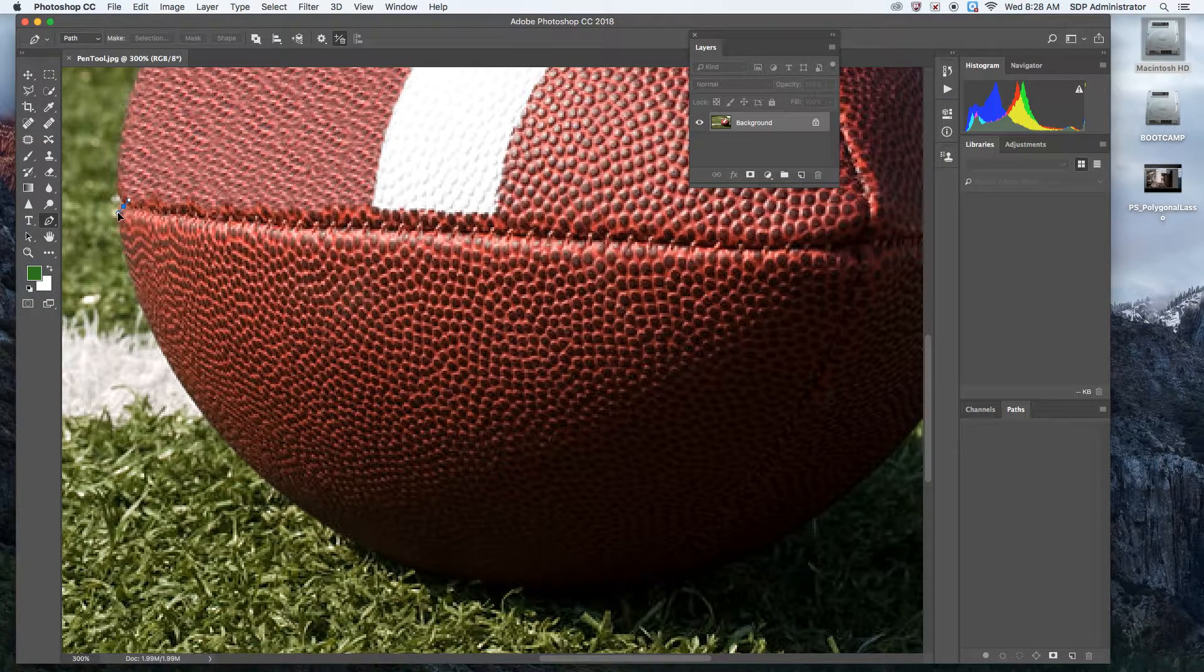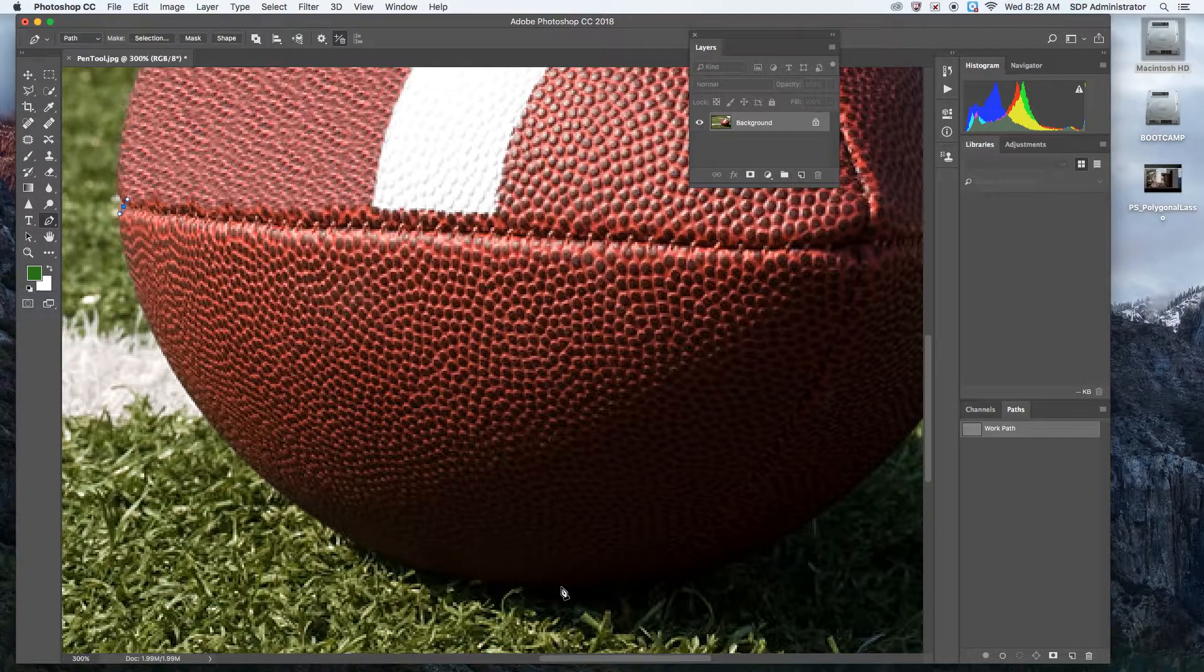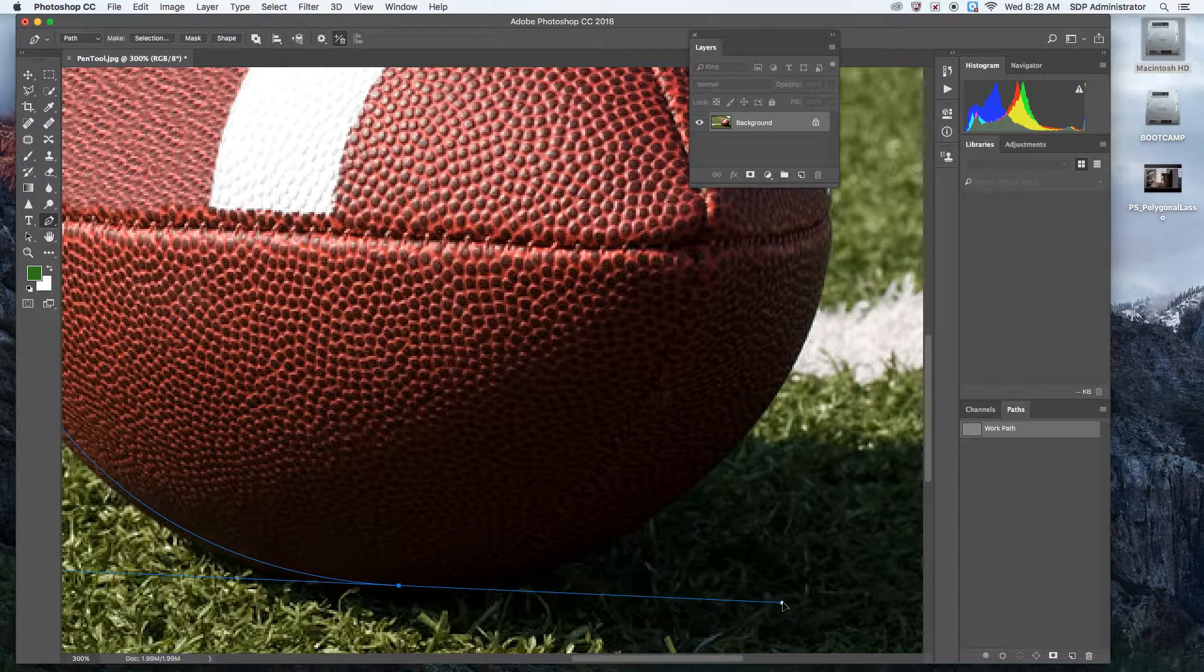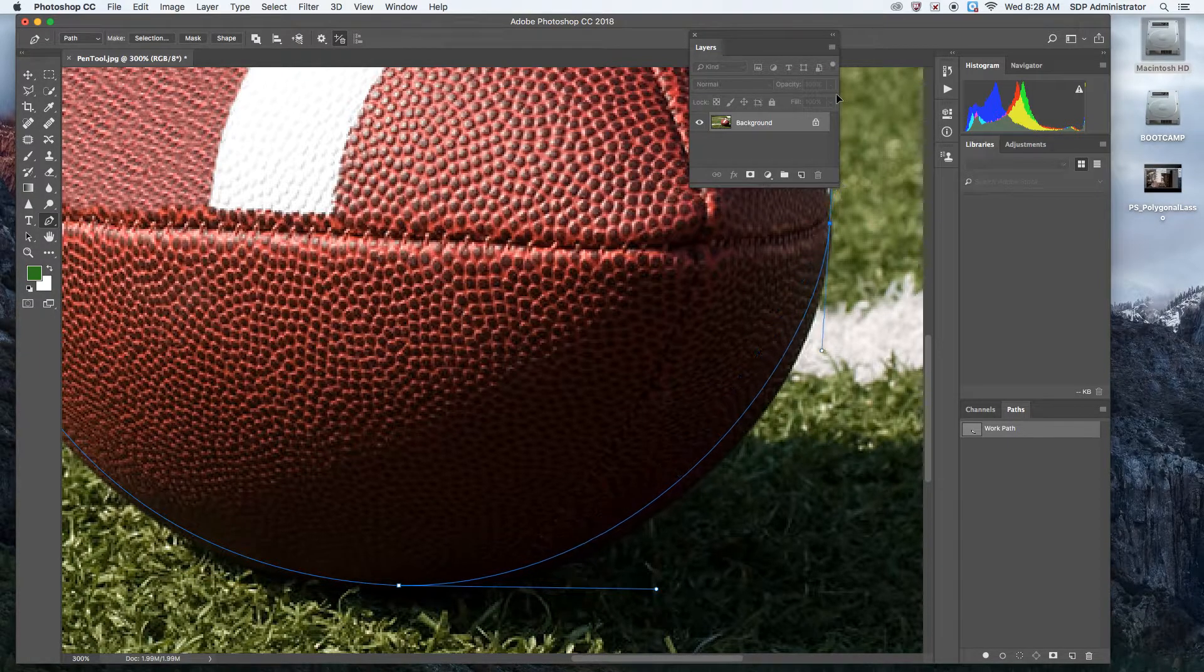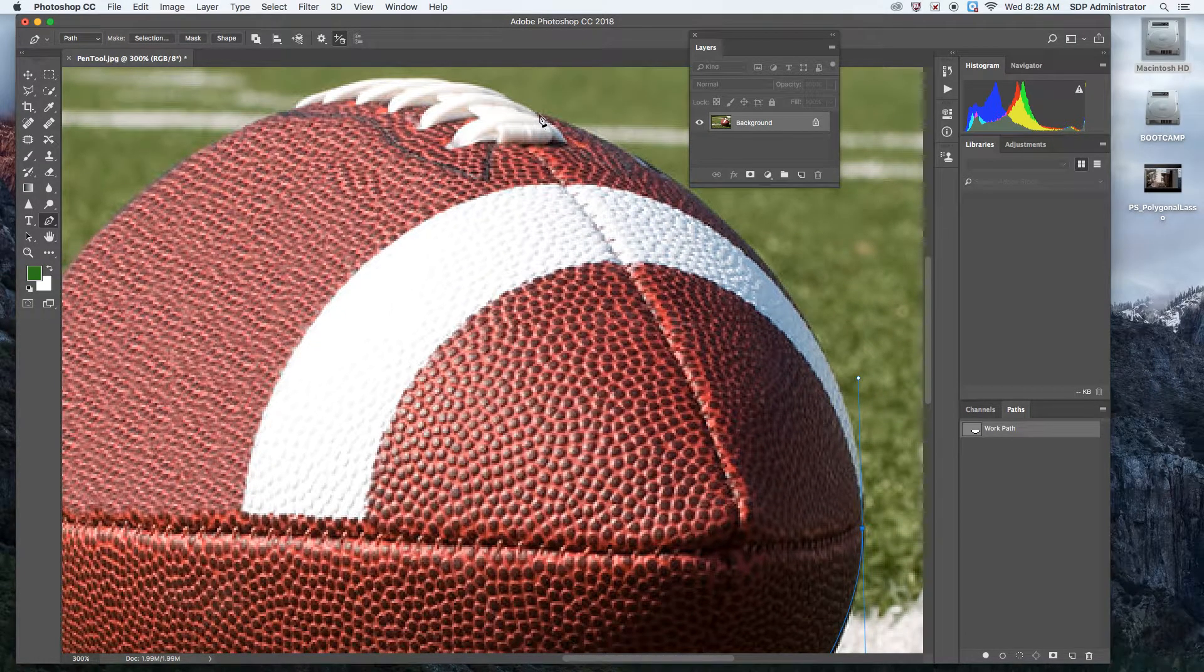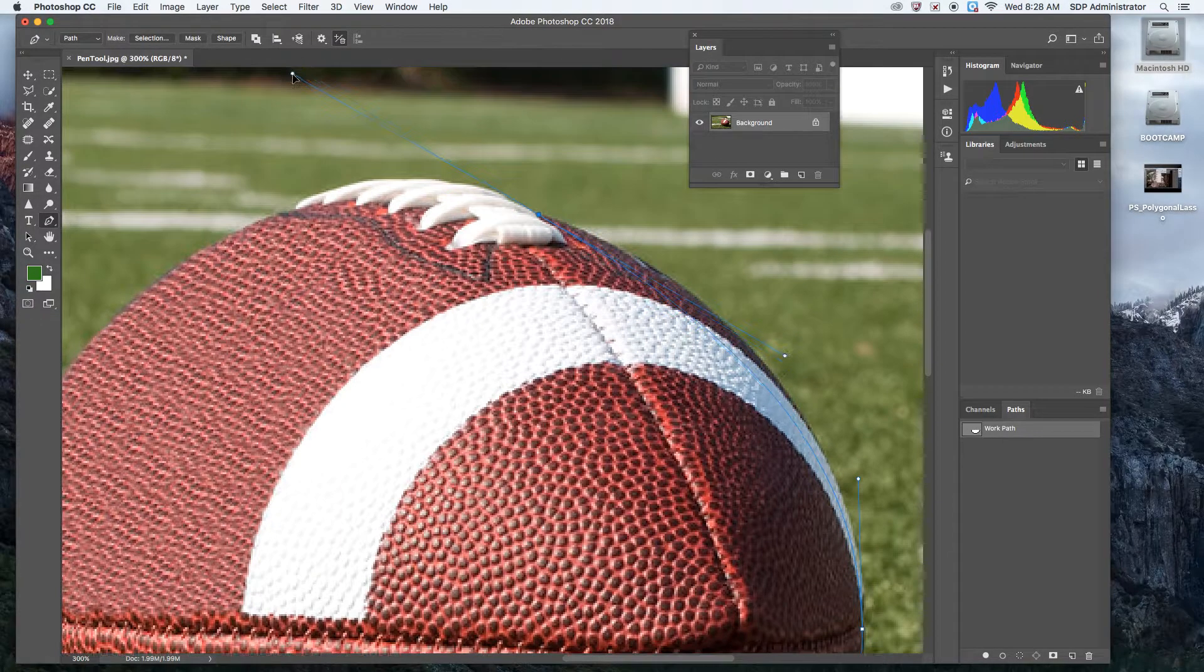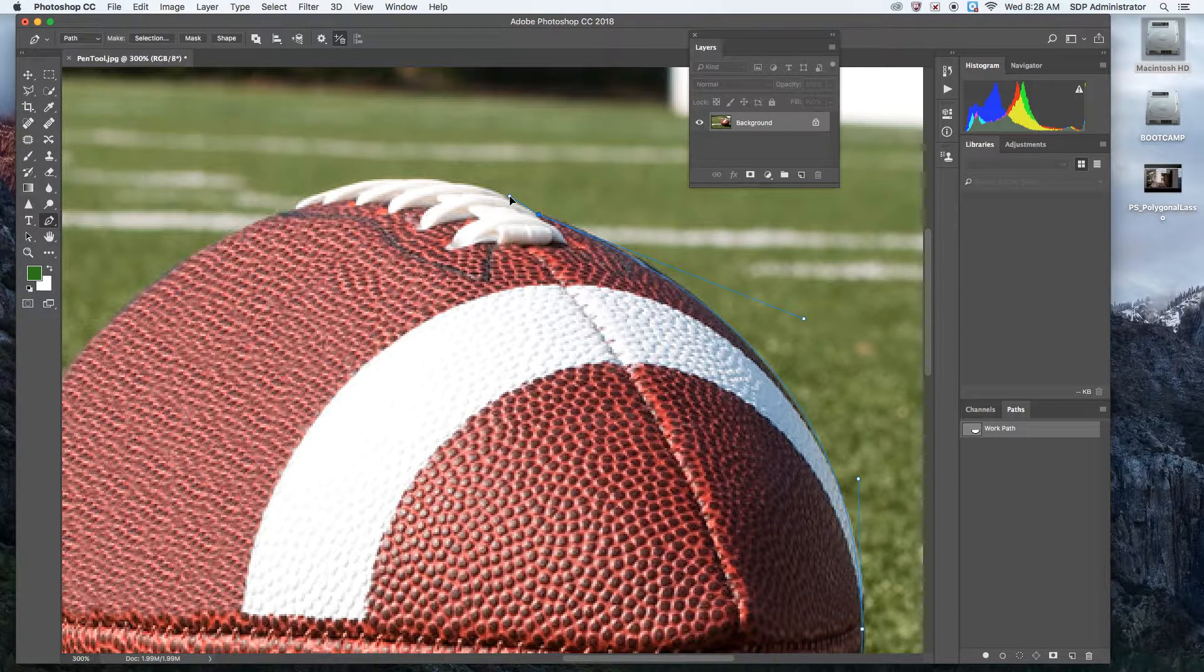I'm going to click, pull a little bit because there is a little dimple right there. By the way, I did zoom in a lot. I want to click here and pull. Hold option to bring this in a little bit. Click and pull.